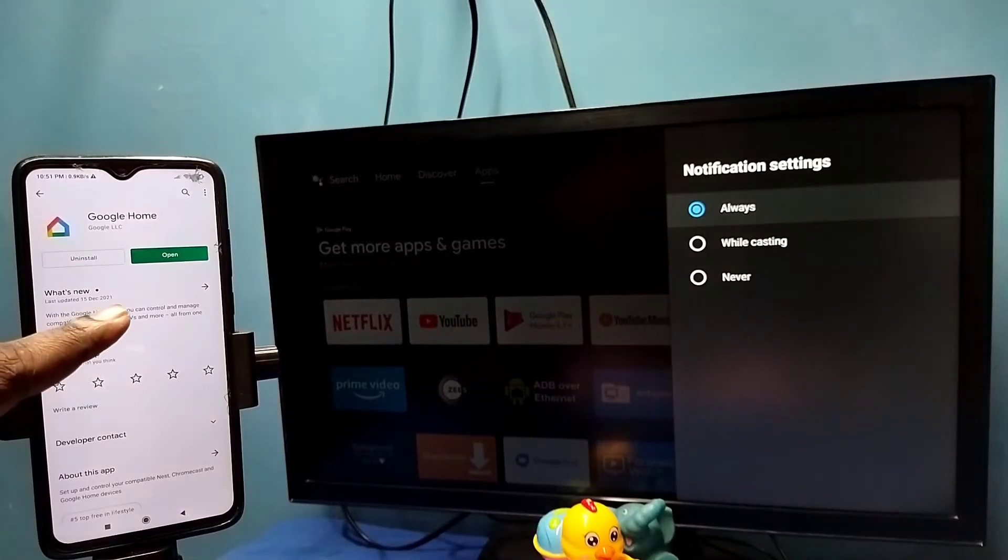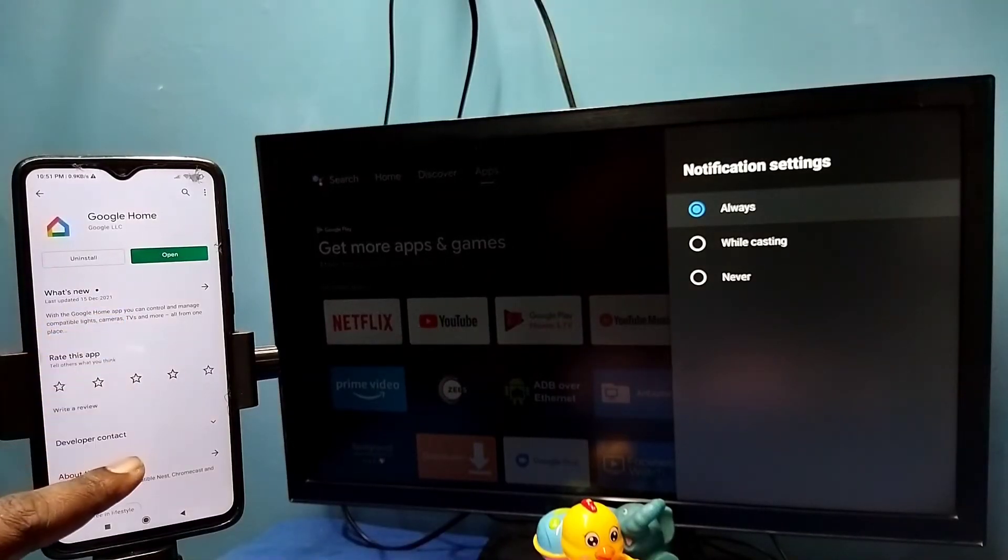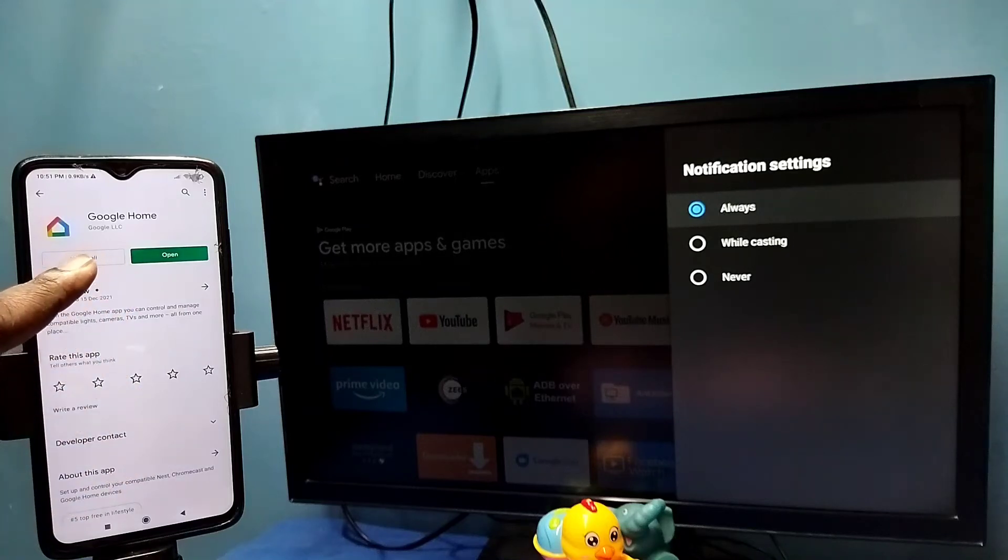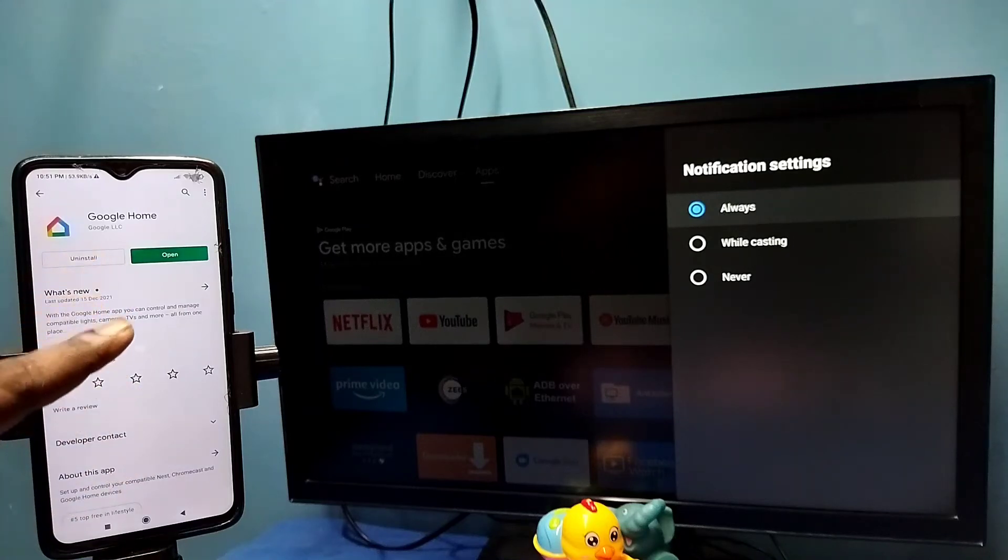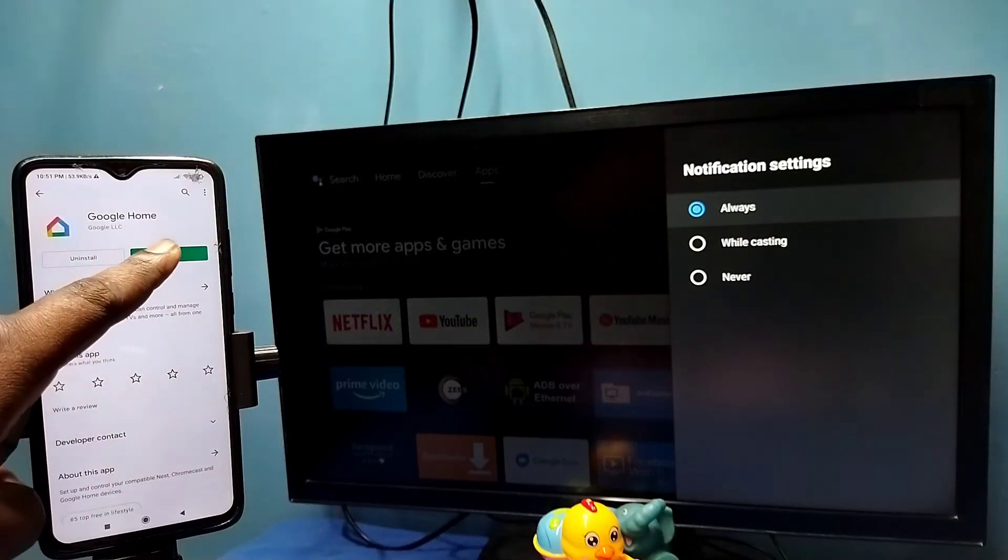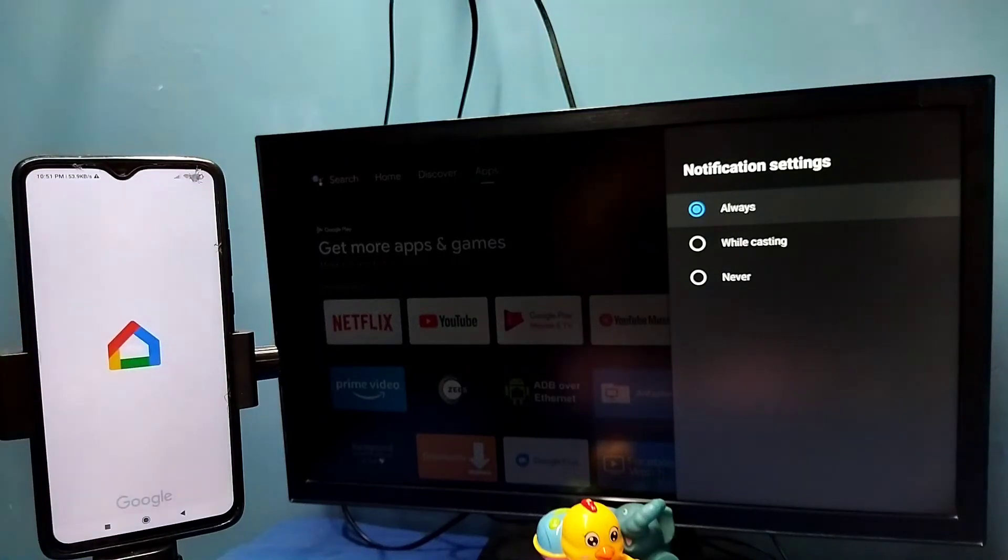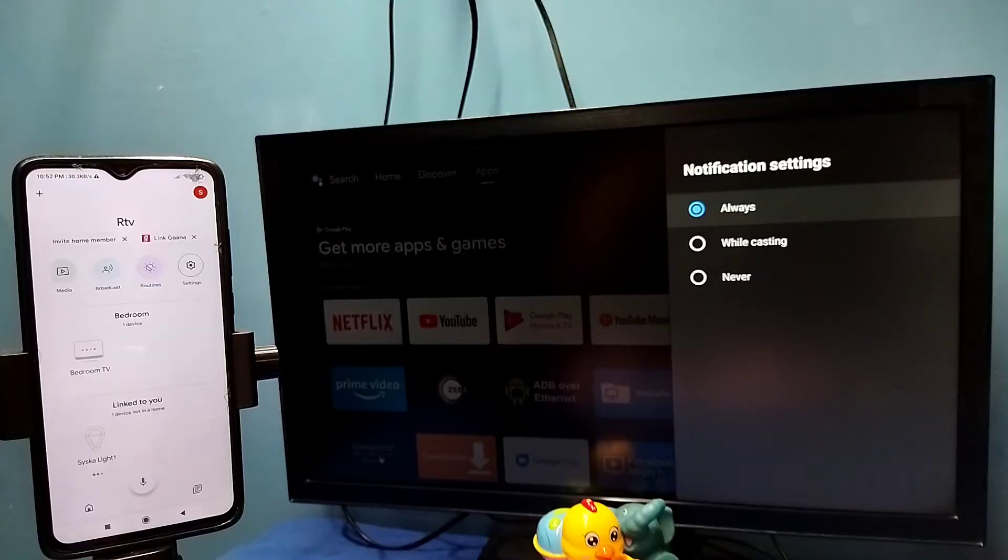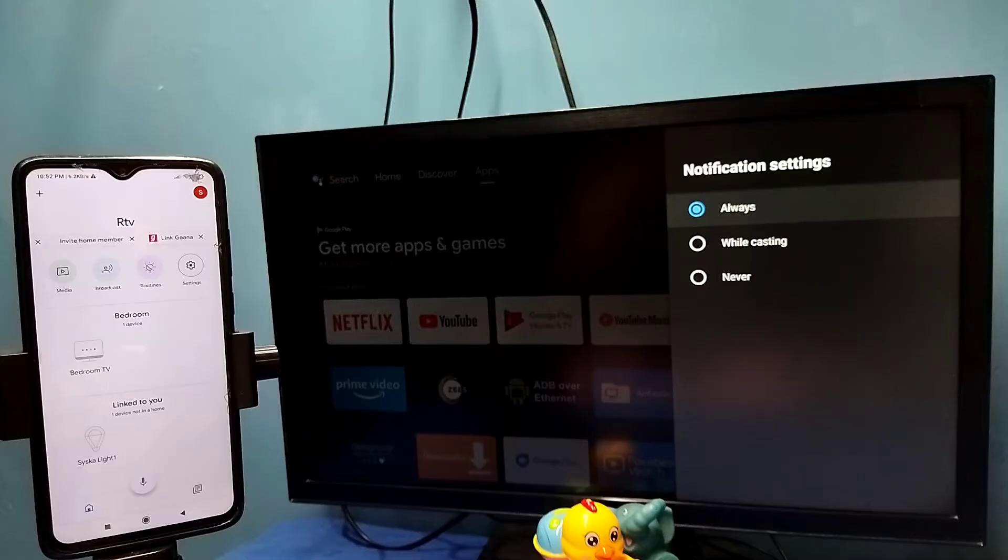Then in mobile phone open Google Play Store then install Google Home app. I already installed it let me open it. Then login with the Gmail ID and password. This Google Home app will automatically search and detect cast device in the same Wi-Fi network.